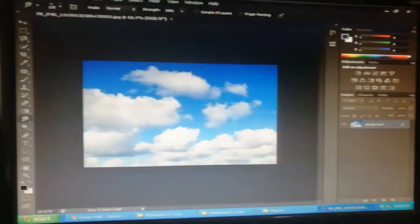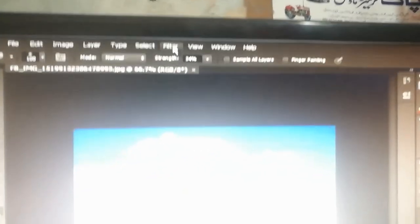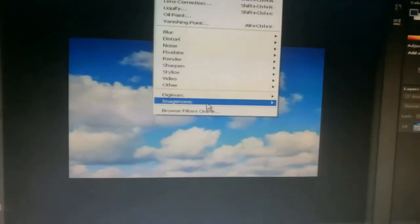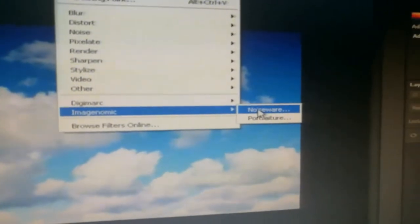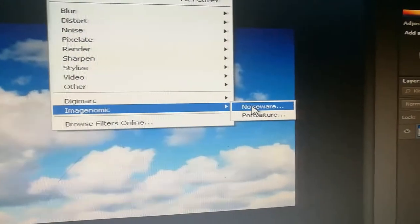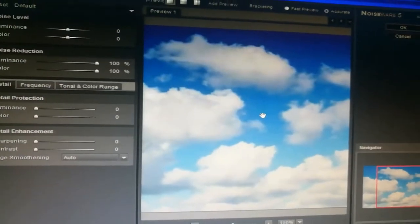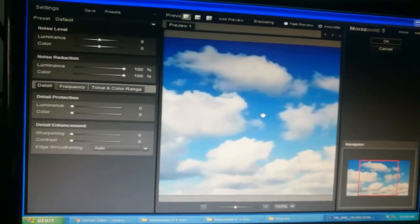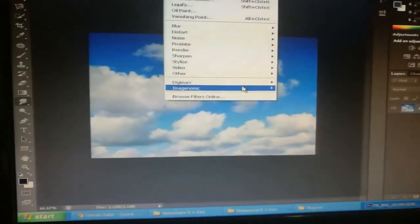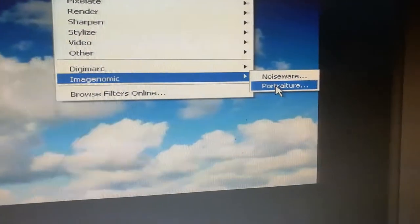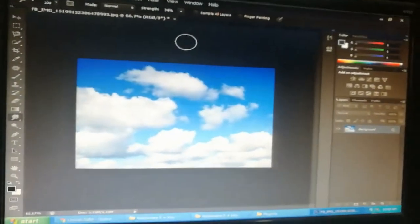After opening the image, I will show you both plugins in the Filter option. Go to Filter and you can see Imagenomic and Noise Ware plugins are successfully installed. Click on Noise Ware — you can see it has opened. Click Cancel. Again go to Filter, Imagenomic, Portraiture — you can see that has been successfully opened.